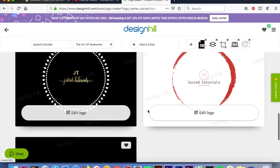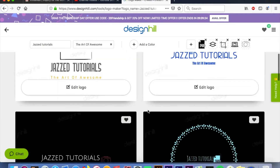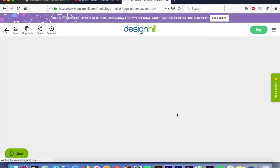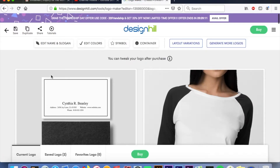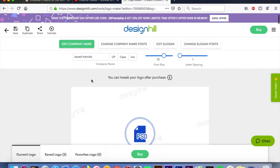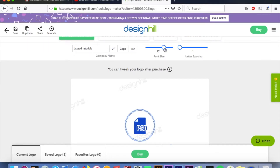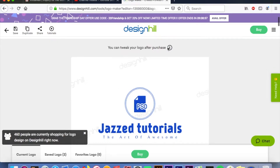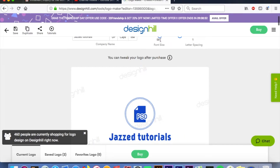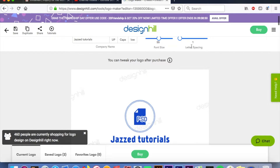If you want to see more than what is here, click 'Load More Logos' and it will load more options you might like. I'm gonna edit this first one — hit 'Edit Logo.' At this point you can now edit it however you want: if you want your font bigger, or your logo on the right or the left, we can do that. We'll start with 'Edit Name and Slogan.'